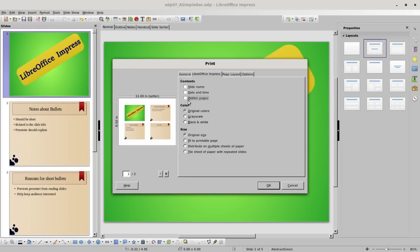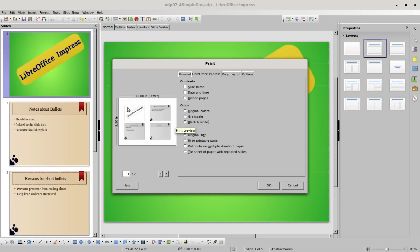Under the color option, we've got original colors, grayscale. We can see everything's gray. If we go to black and white, we notice that our first slide does not have any gray in it at all. So there is a slight difference between grayscale and black and white.